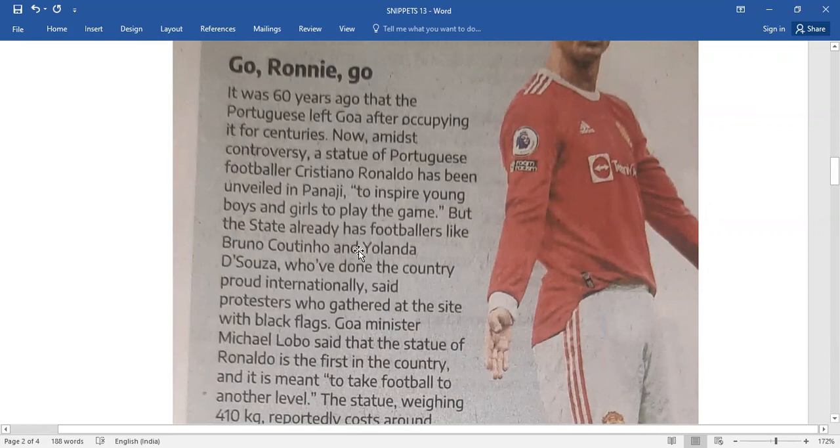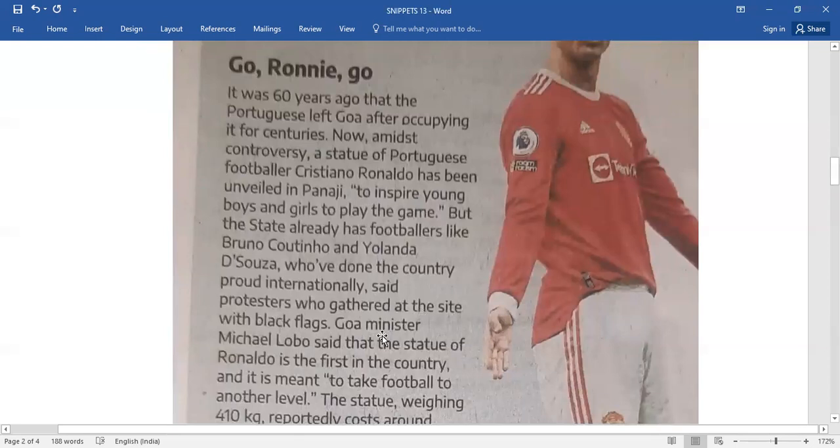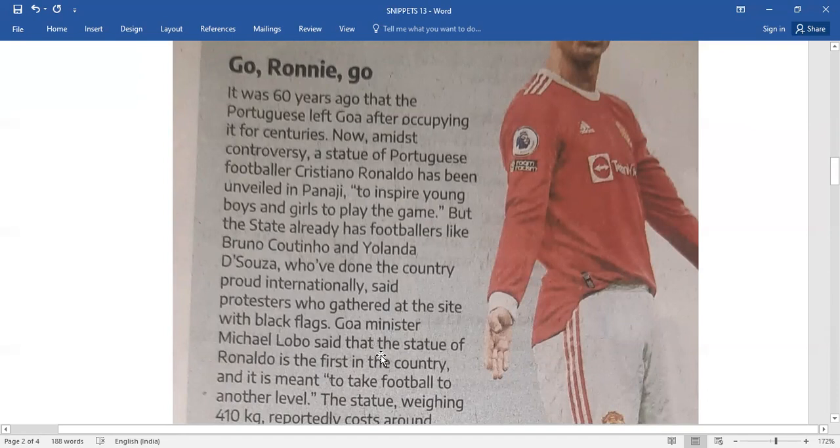But the state already has footballers like Bruno Coutinho and Yolanda D'Souza who have done the country proud internationally, said protesters who gathered at the site with black flags. Goa minister Michael Lobo said that the statue of Ronaldo is the first in the country and it is meant to take football to another level.